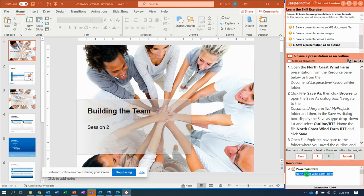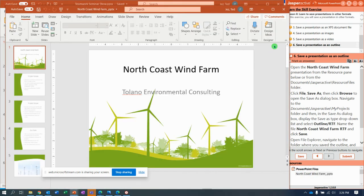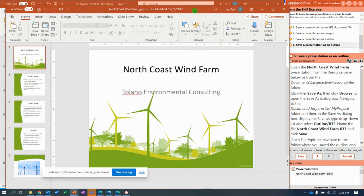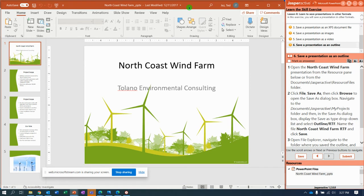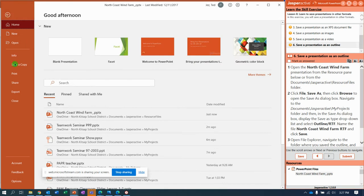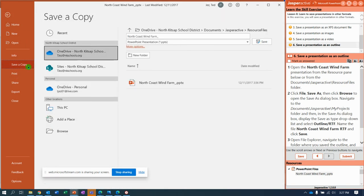So, double-click it. It opens up the North Coast Wind Farm presentation. I'm a big fan. Oh, Mr. Jazz. Here we go. So, Documents, Jasper Active Resource Folders. We've got it. File, save as, or save a copy.